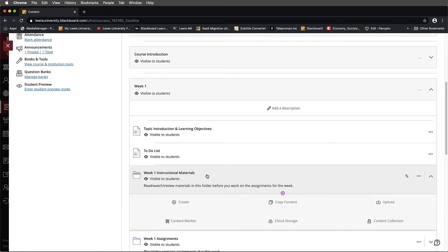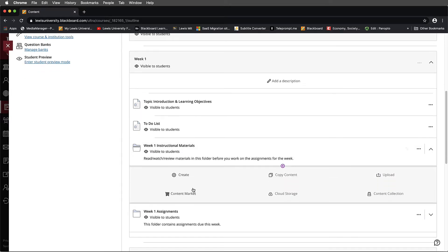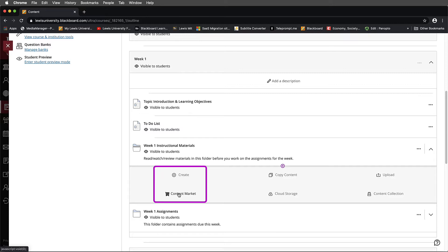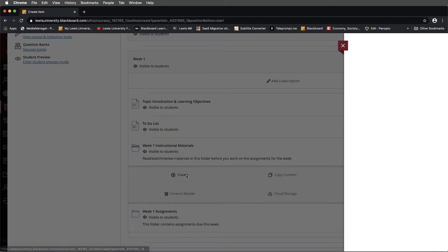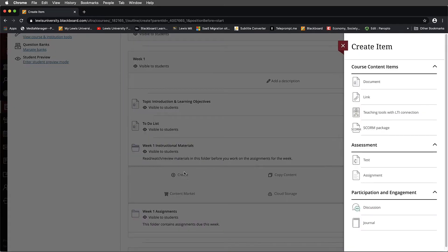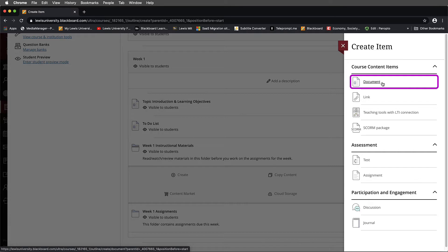When I select this, the temptation might be to go straight to the content market. I prefer not to do that because going straight to the content market is going to upload just the video directly. What I'd really like to do is create a description for this. So I'll select Create, and I'm actually going to choose Document. This allows me to do some of the text wrapping that I've demonstrated in previous videos.